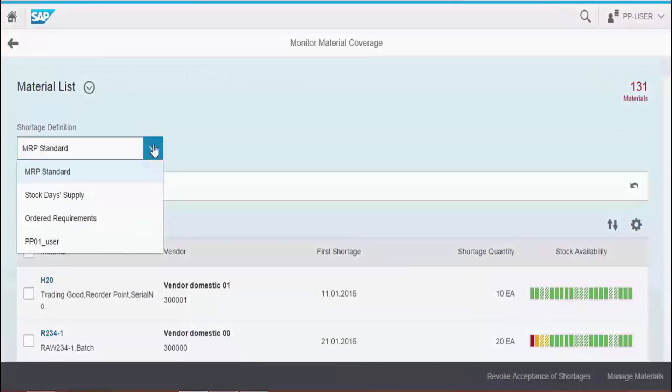In material requirements planning, one of the main tasks of an MRP controller is to monitor the material shortage situation and solve any issues on time.